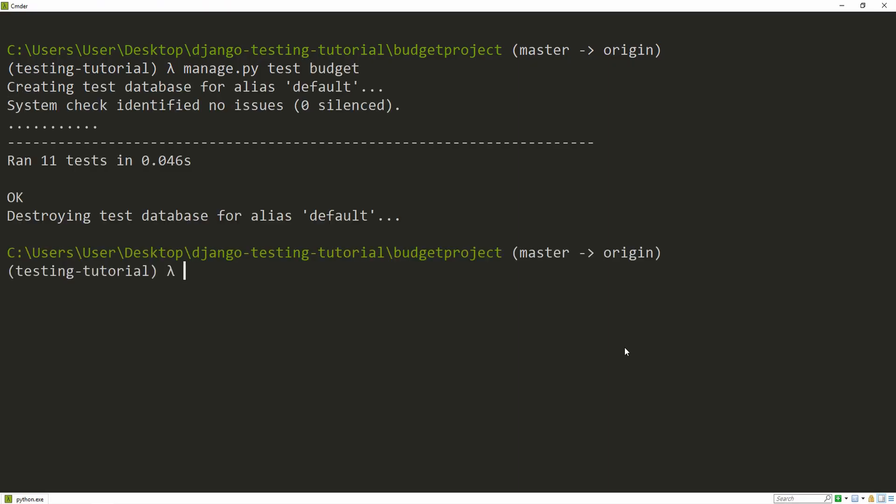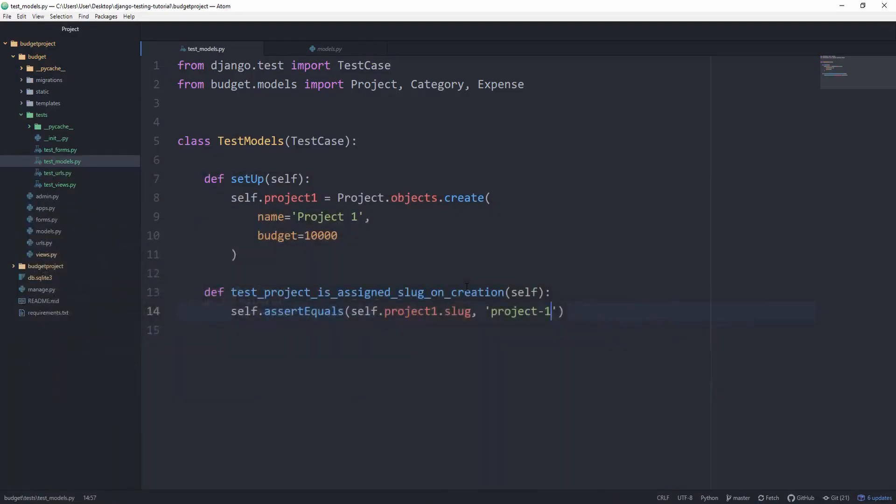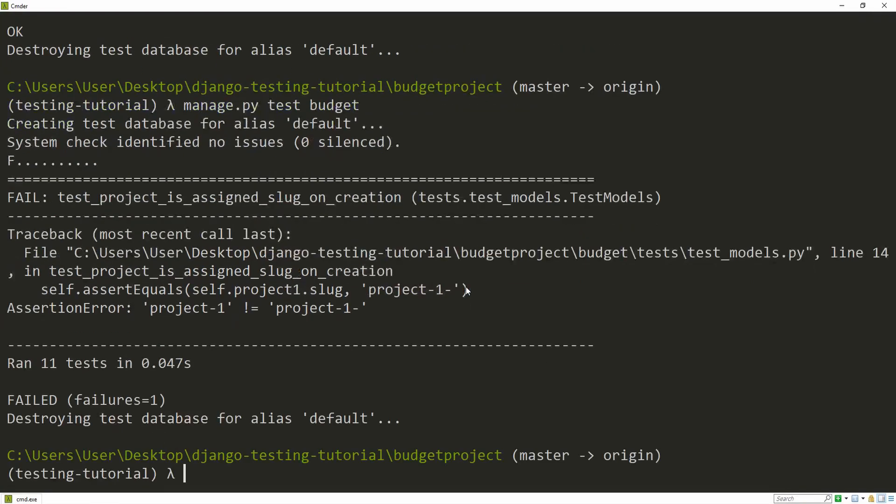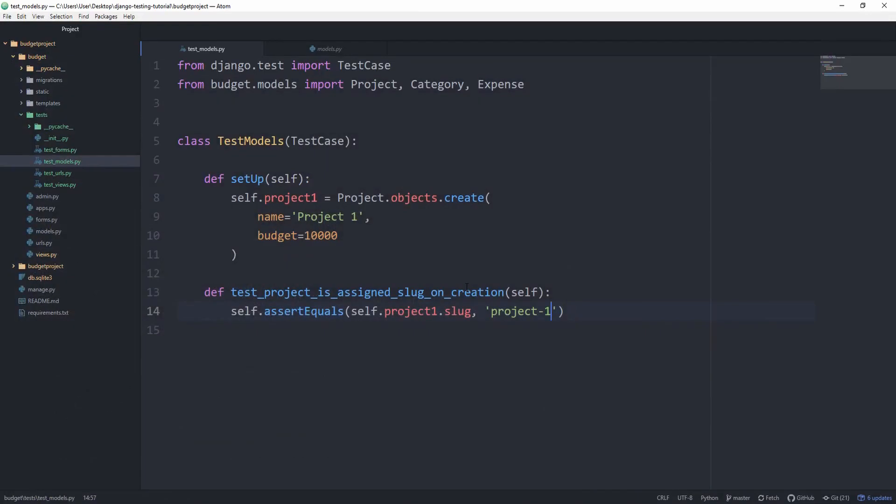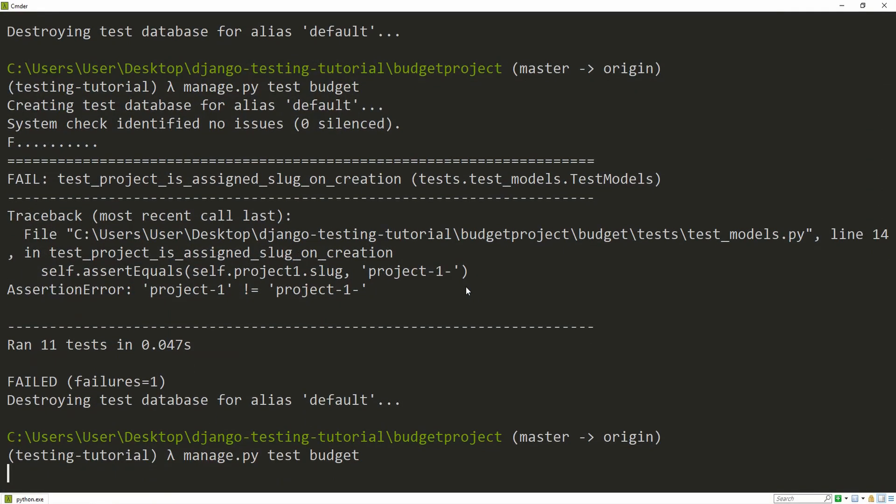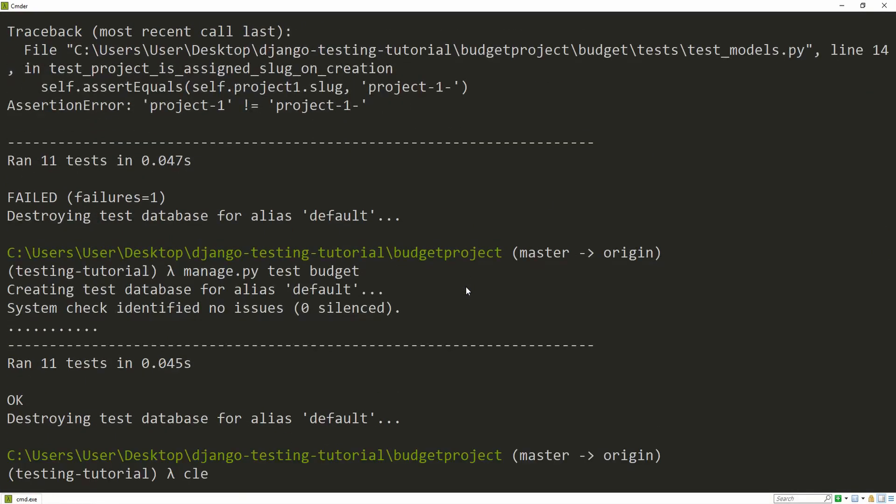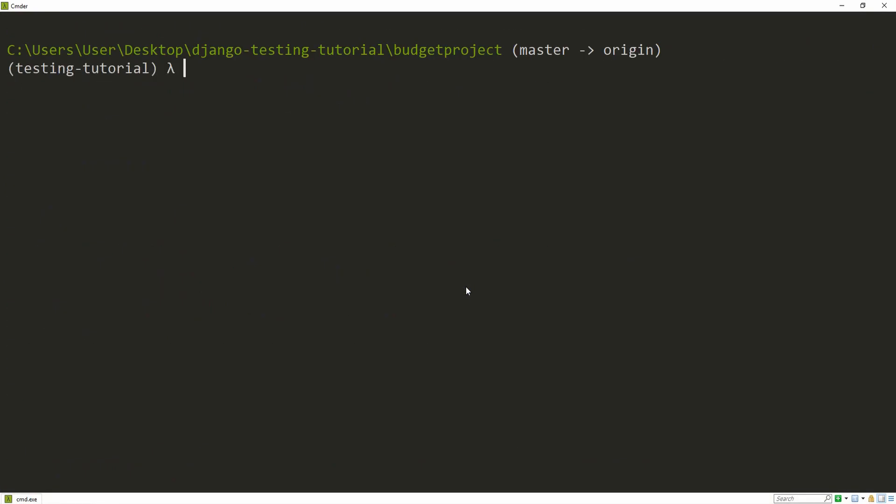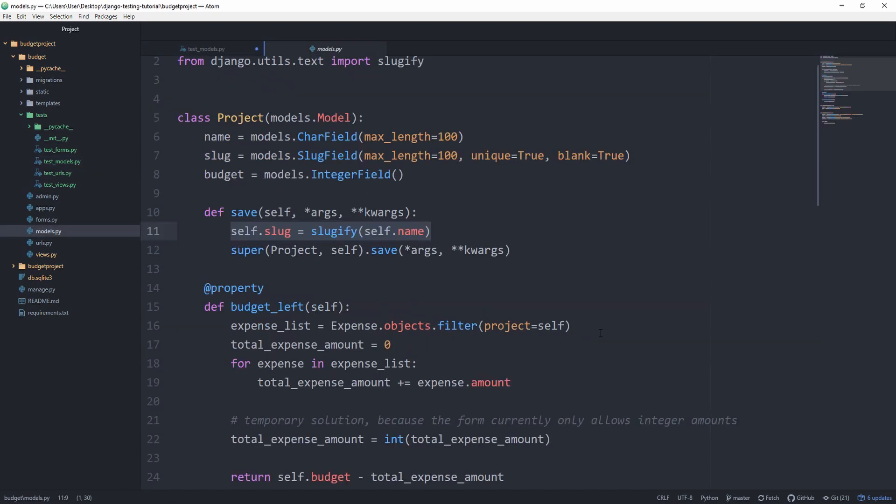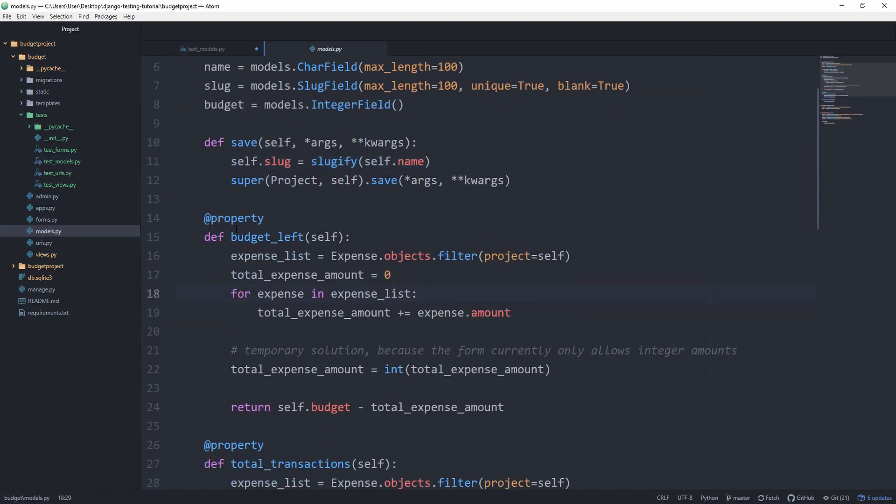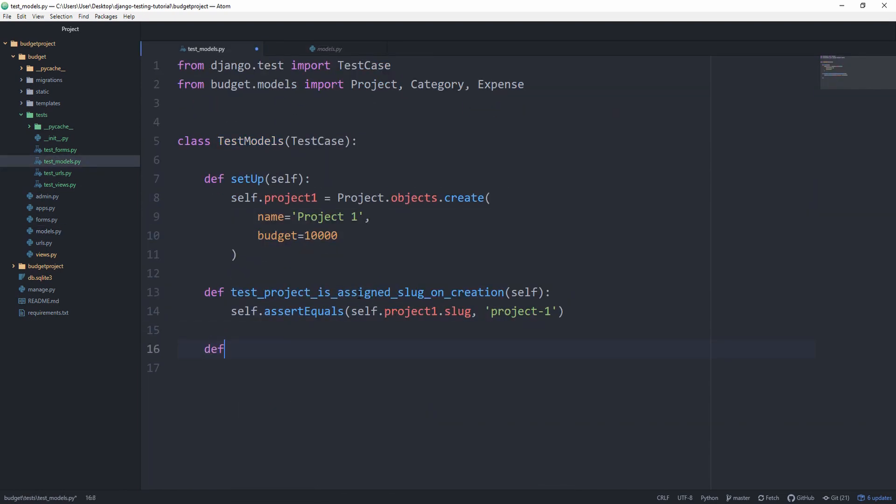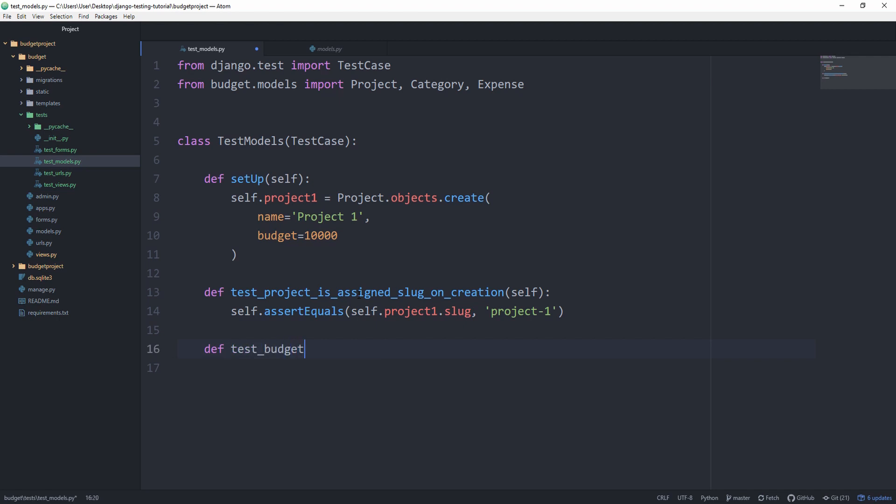python manage.py test budget. And it ran 11 tests. Let's try to mess it up. Okay, fine. It works. That's always important to check. The first method we're going to be testing is this budget_left property. So let's test budget_left. And we want to create a new category.